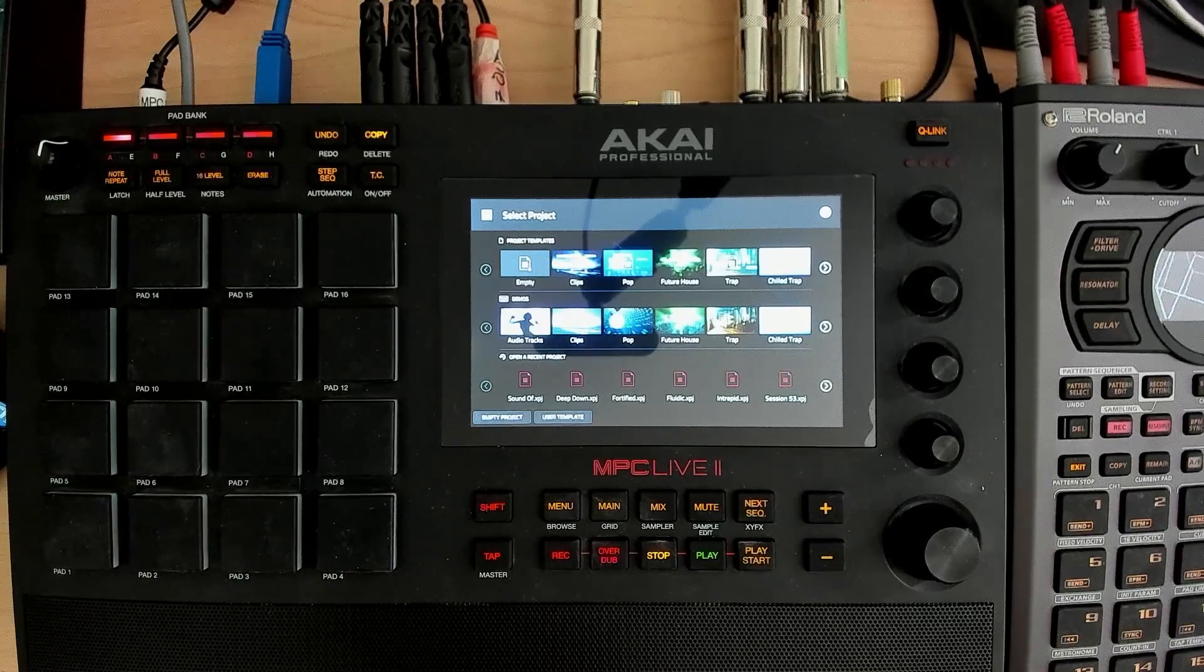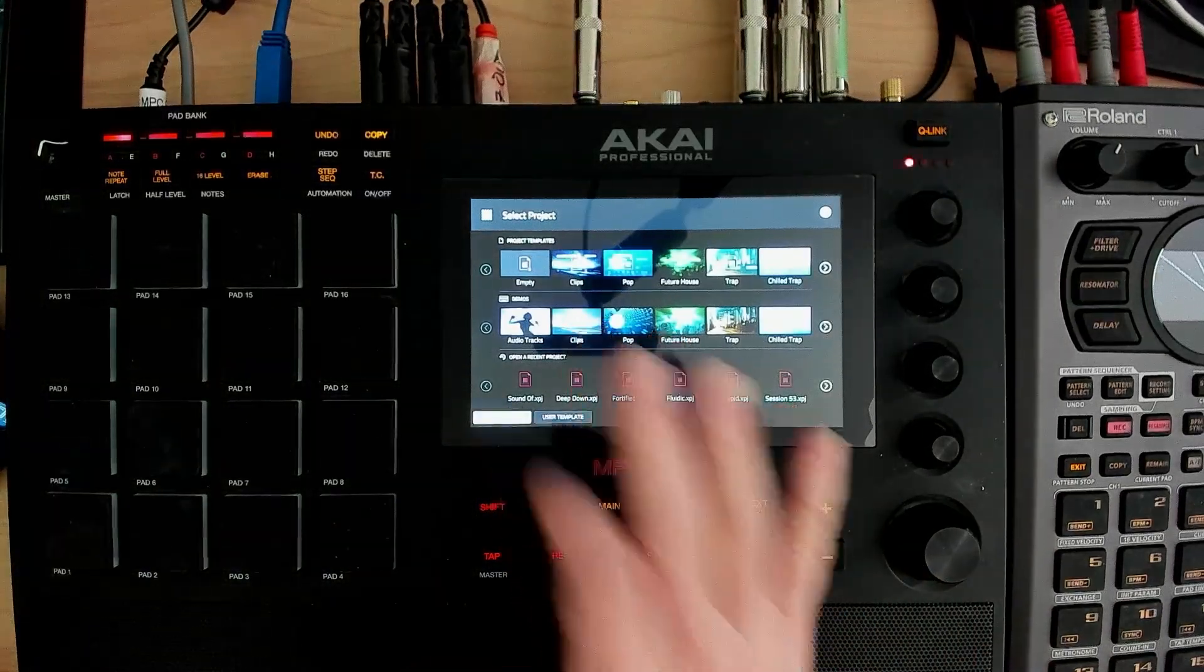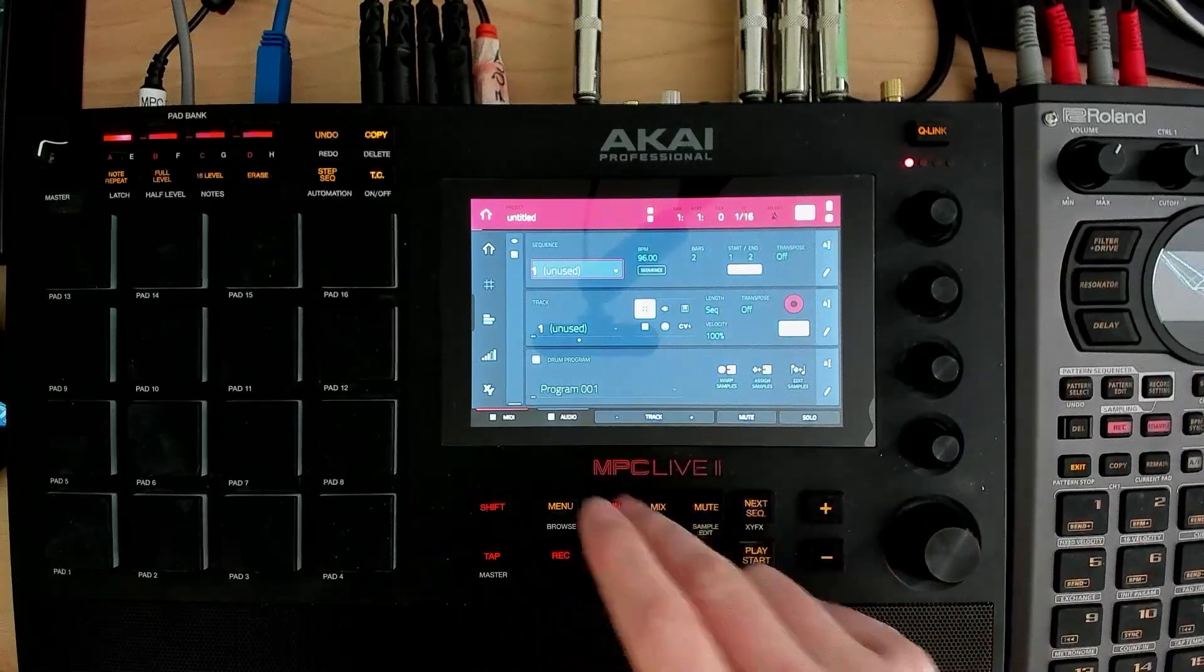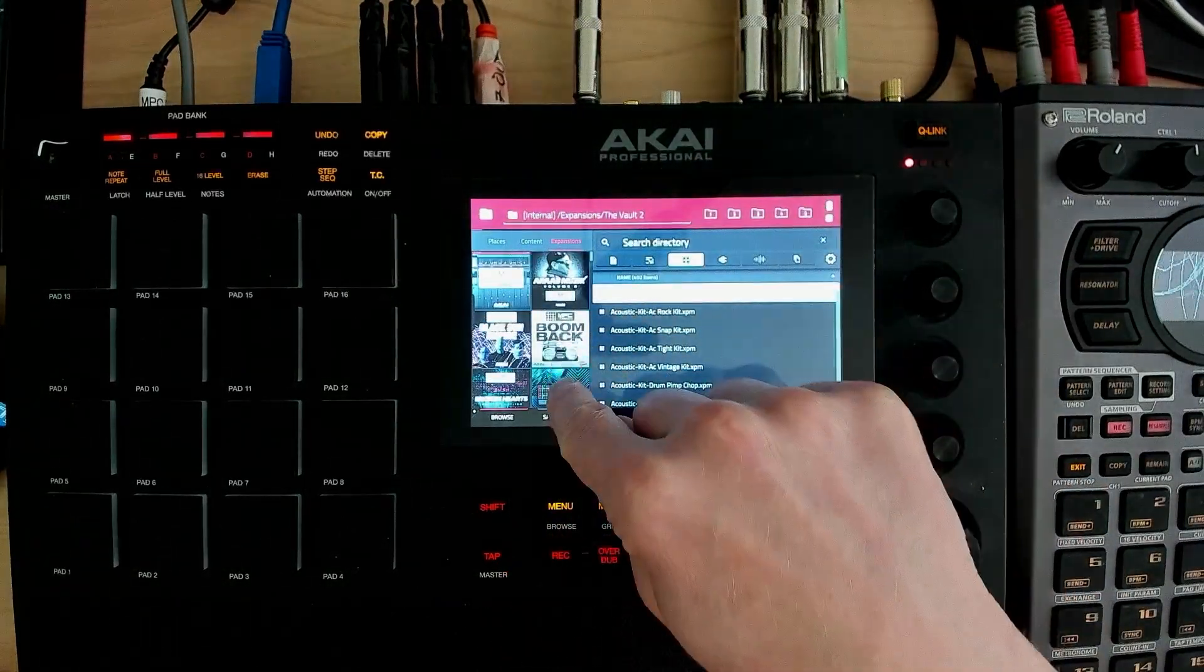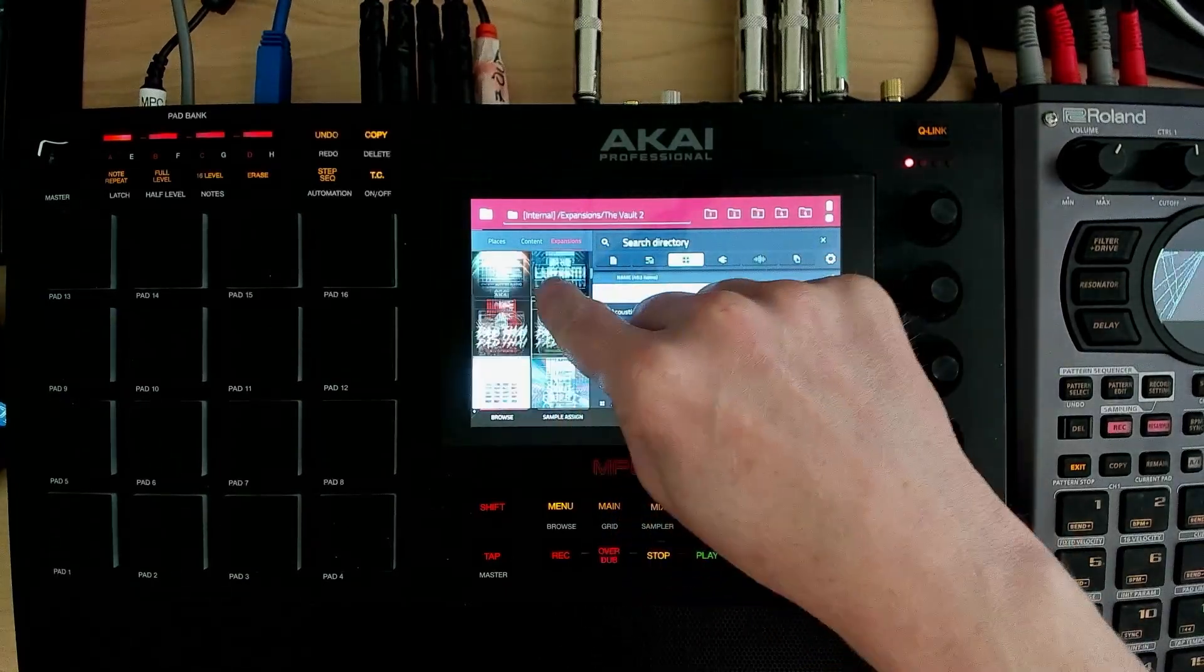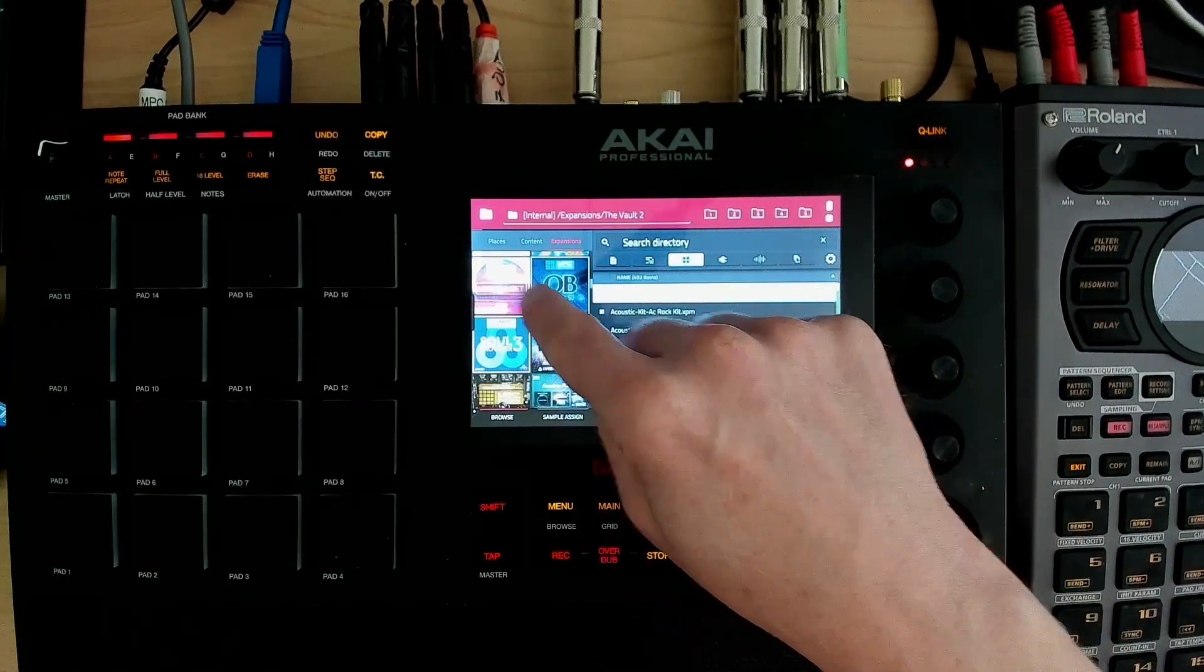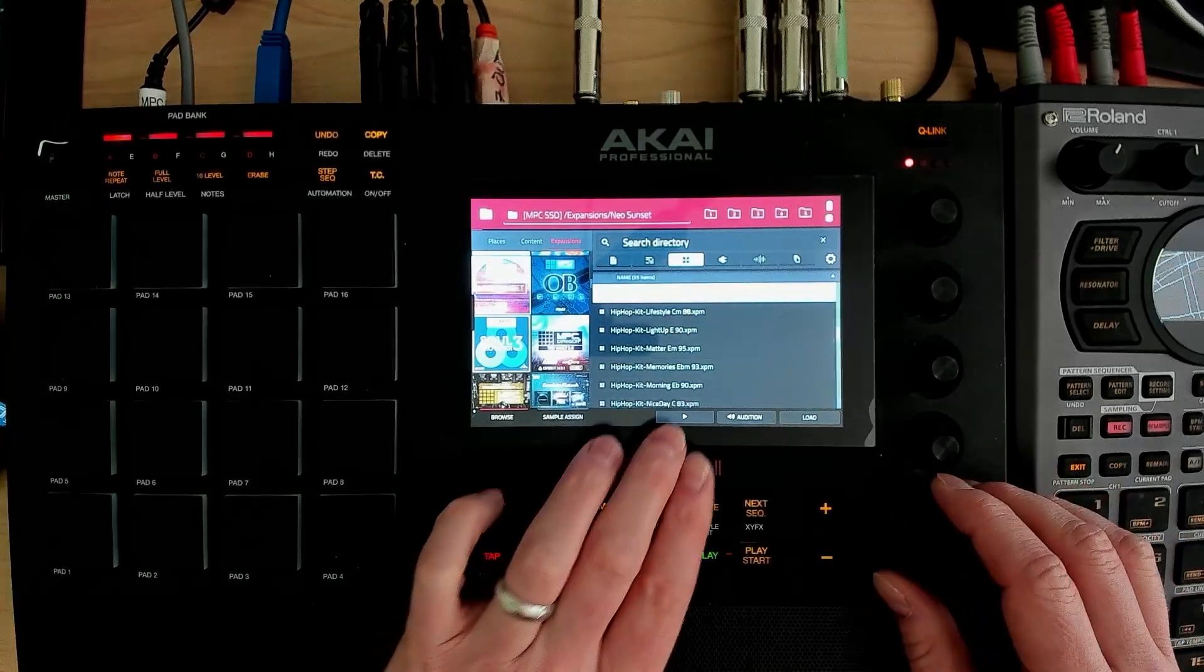And today I just wanted to make a track from whatever we have in the expansions. I got a bunch. I haven't even gotten close to exploring them. What do I feel like today? A Neo Sun. Let's just pick something random out of here.